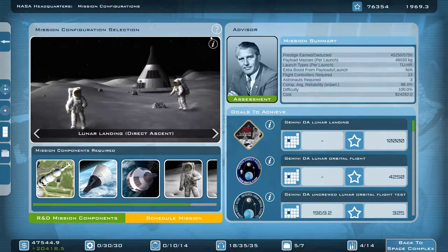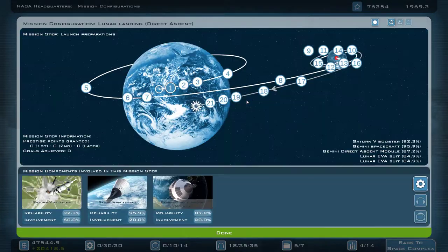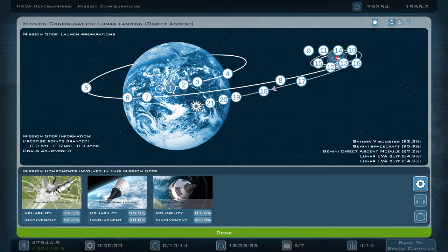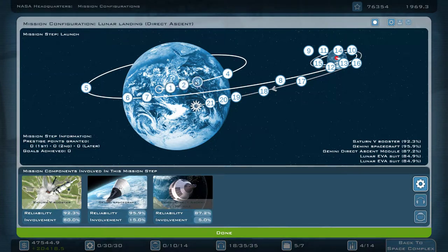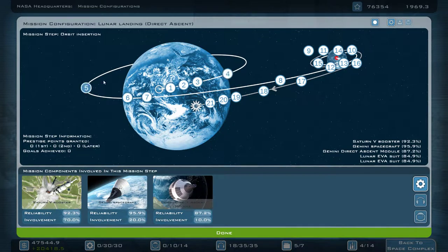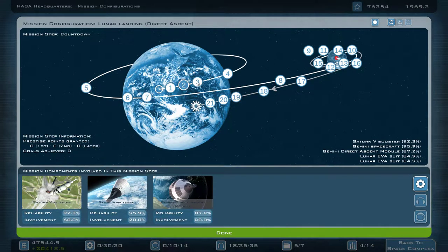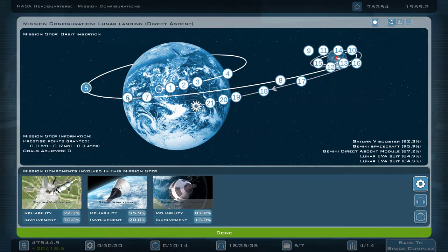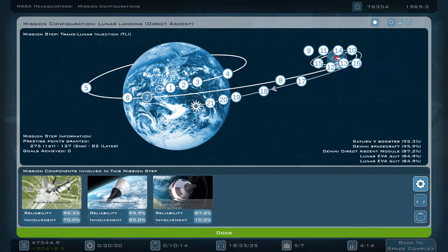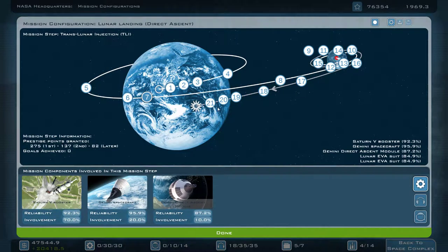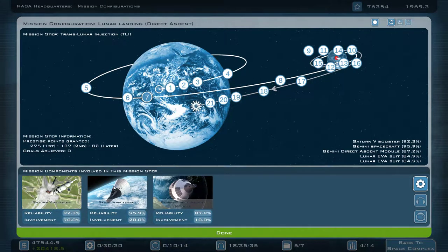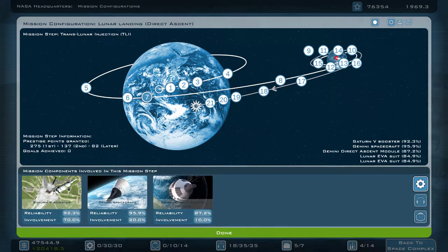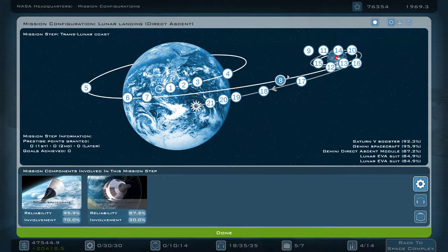It's a nine day mission. Let's briefly look at it. You can see it consists of 21 stages in total. The preparations, the countdown, the launch and the ascent, and basically the orbit insertion. As you can see in these steps it's mostly going to be the Saturn V booster that's going to carry us up there. This is the main involvement during these stages of the flight.